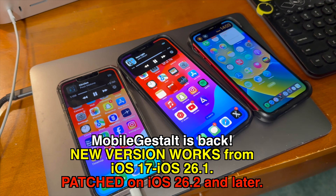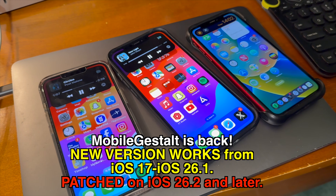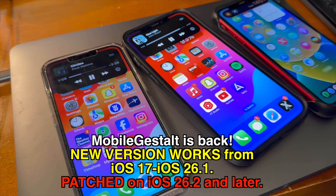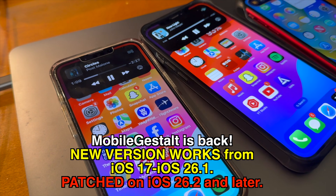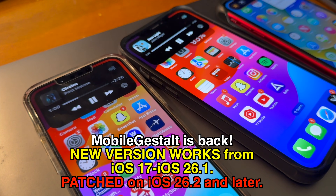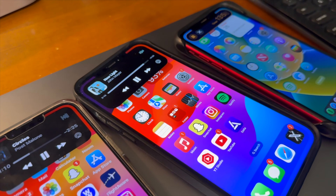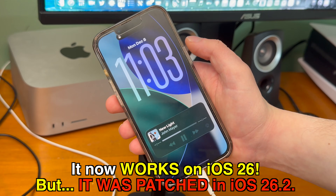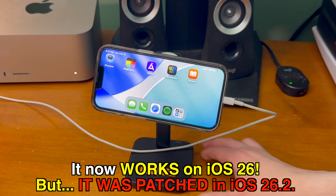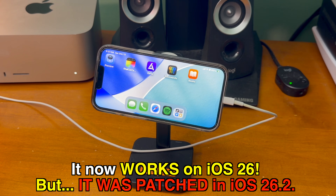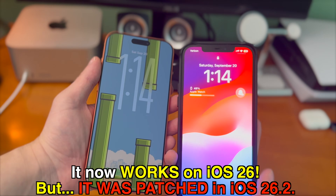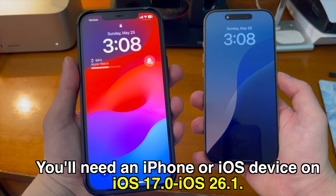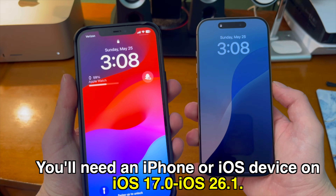MobileGestalt is back. If you're familiar with Nugget, you'll know that MobileGestalt existed before and it's what allowed you to enable these unsupported features. Apple initially patched it in iOS 18.2, however, now it works up to iOS 26.1, but it was patched in iOS 26.2. So in order to use this, you'll need a device running iOS 17 through iOS 26.1.